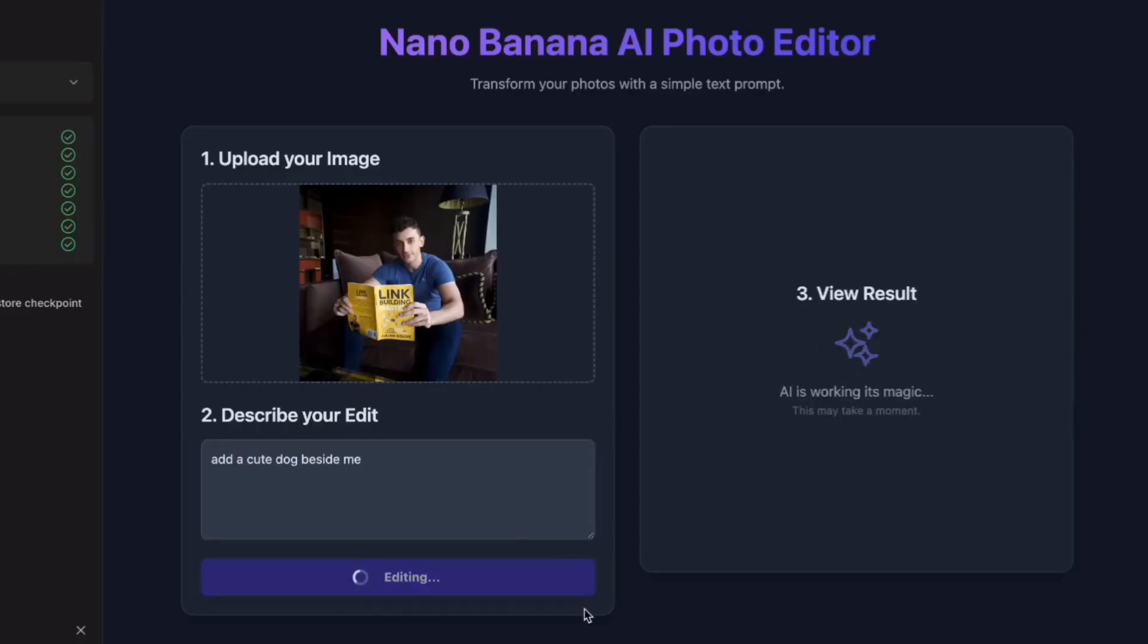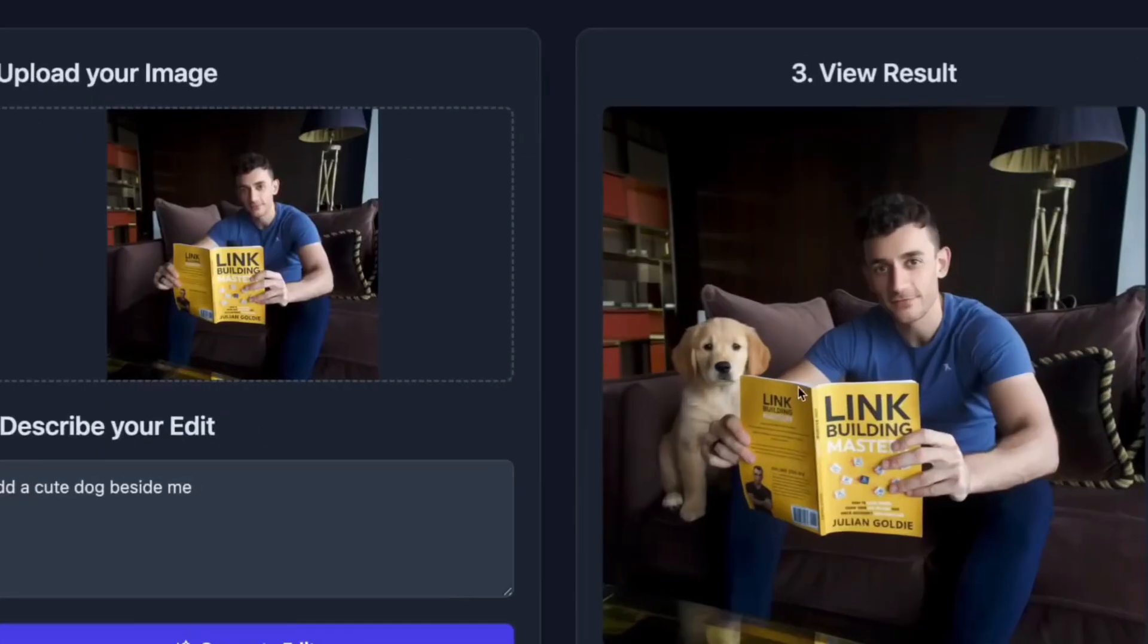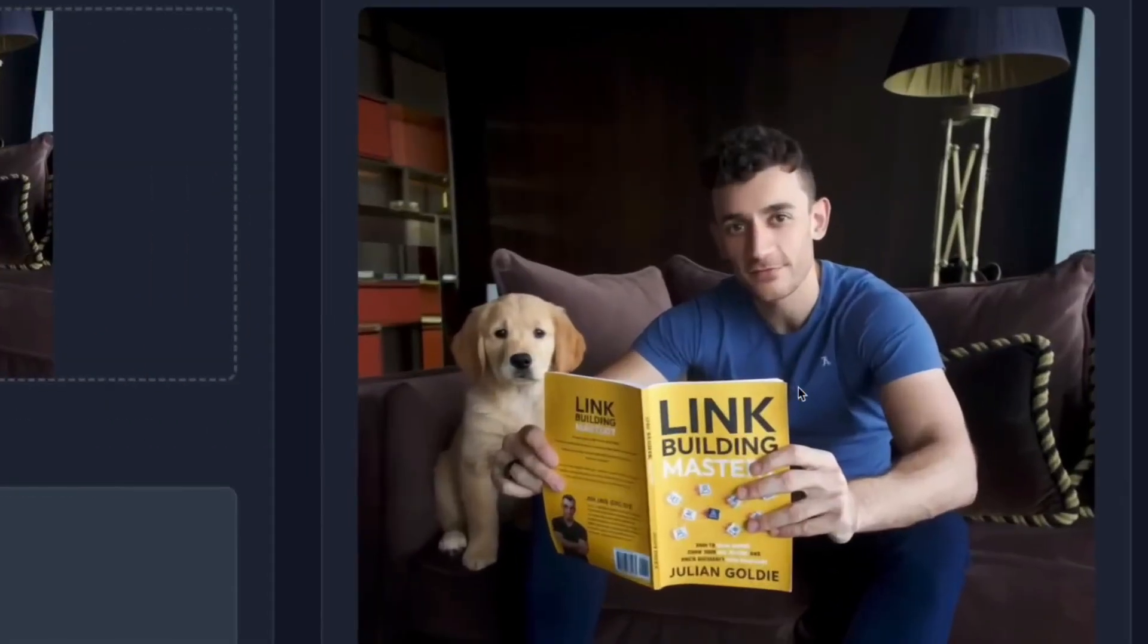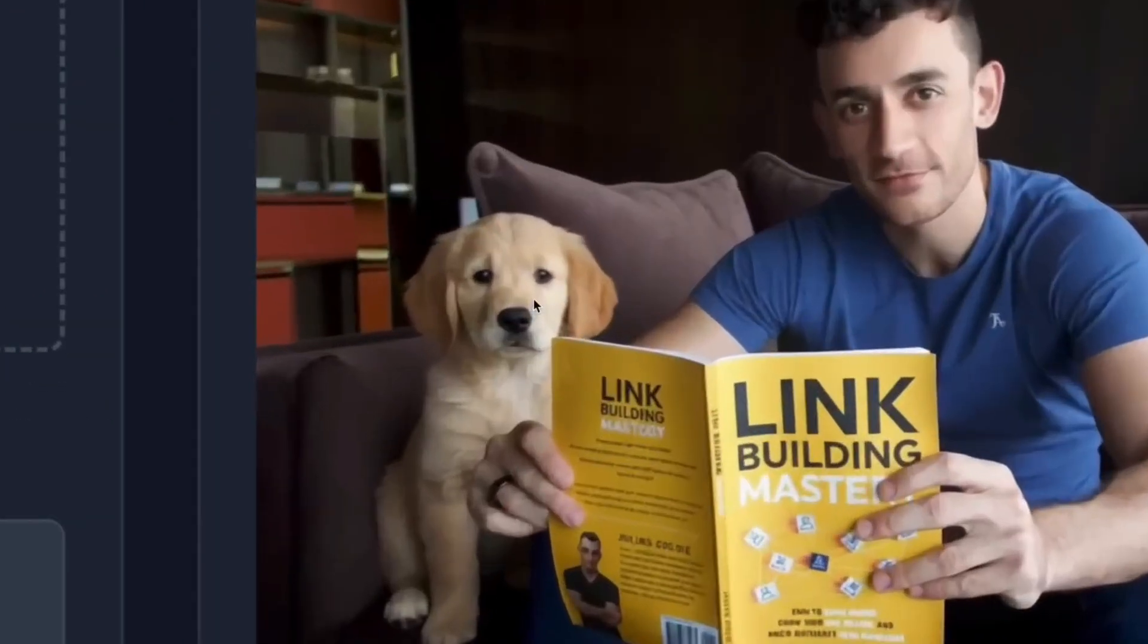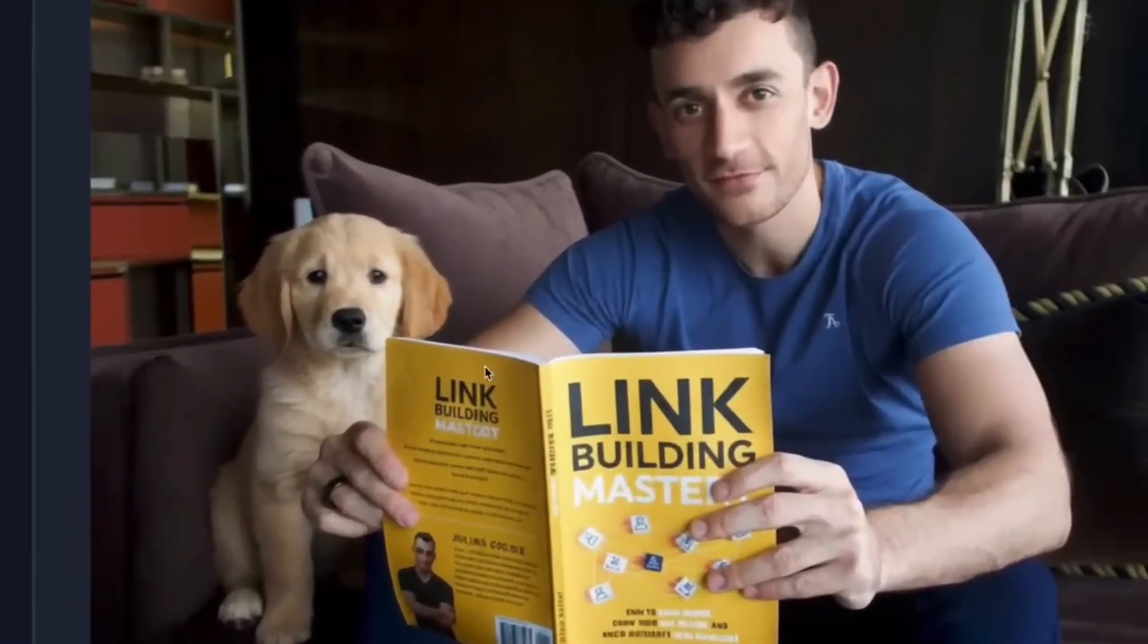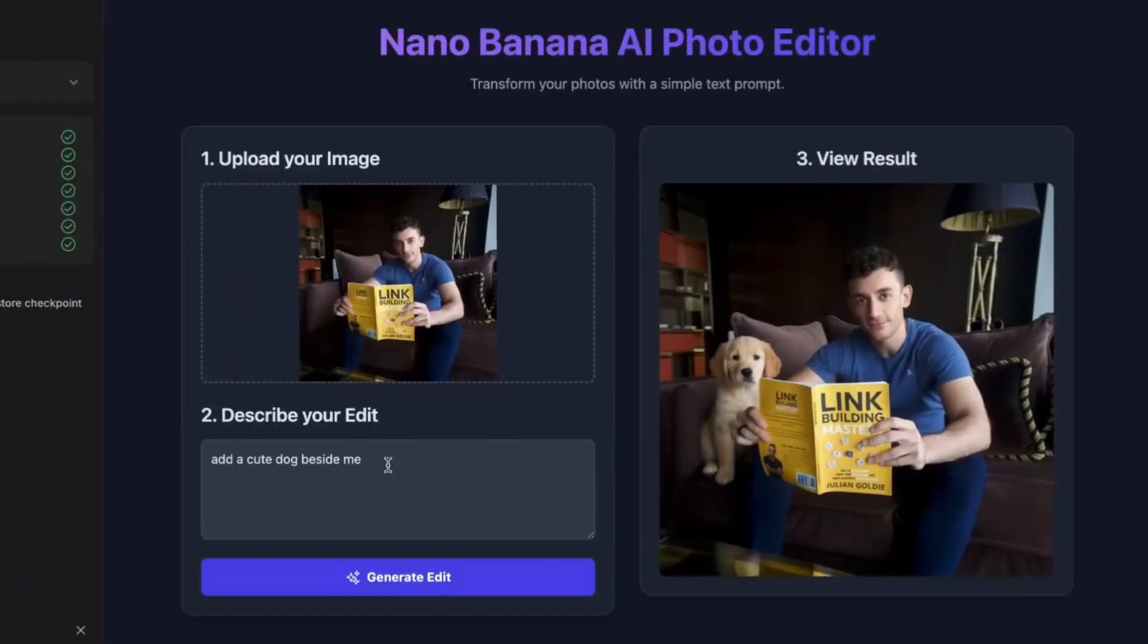I'm uploading a picture of myself holding my AI link building book. I'm asking it to add a cute dog beside me. While it's processing this, let me explain why this is insane. Photo editing with AI requires understanding lighting, shadows, proportions, and background matching.